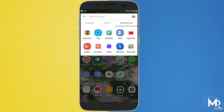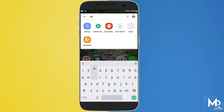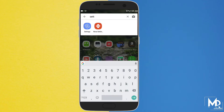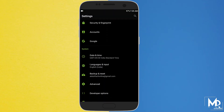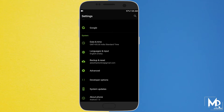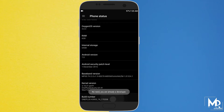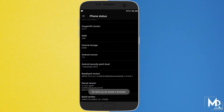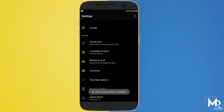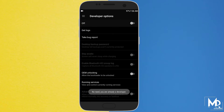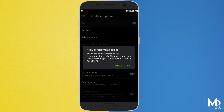To use all these features, we have to enable the developer option first. Go to your mobile settings, then click on about phone, and tap on the build number 7 times. Then go to developer option and just enable it.